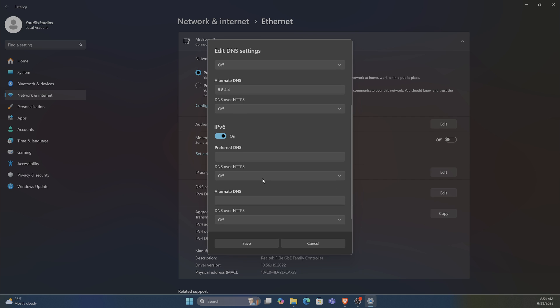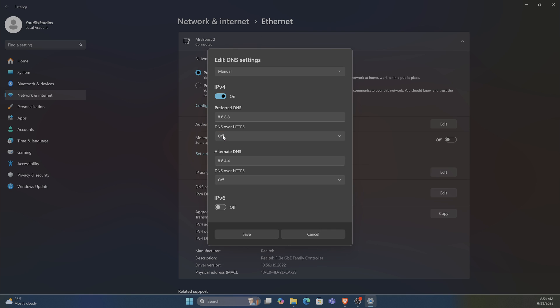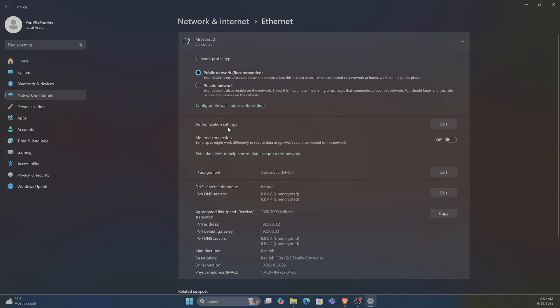I don't use IPv6, so you can turn that on if you want. Then just go to Save and this will be your DNS for Ethernet.